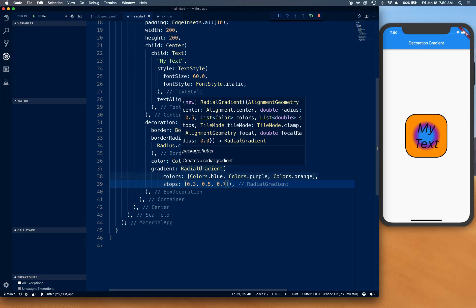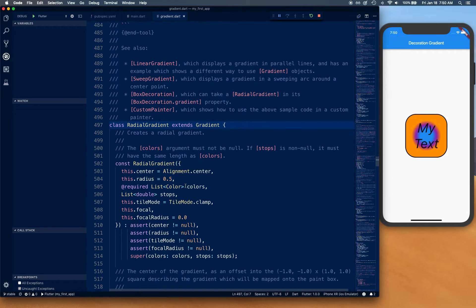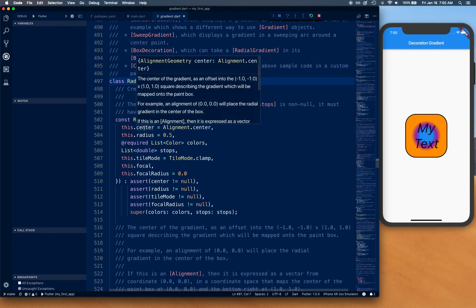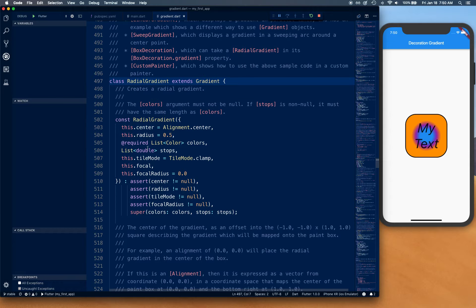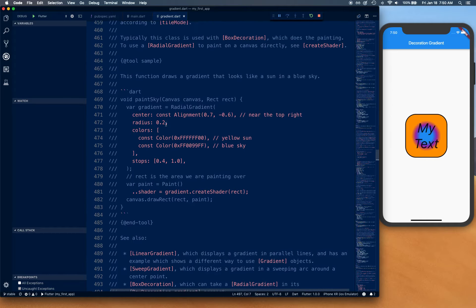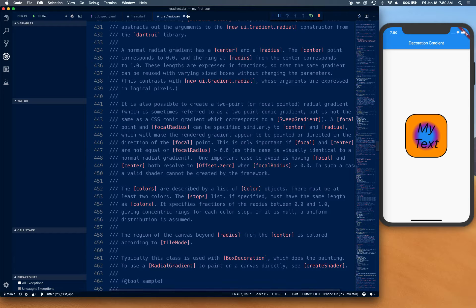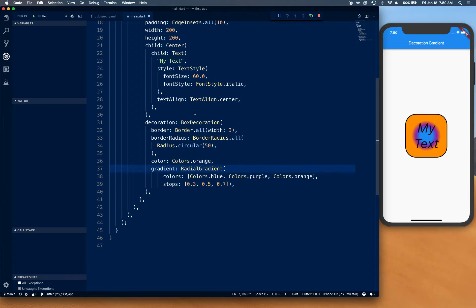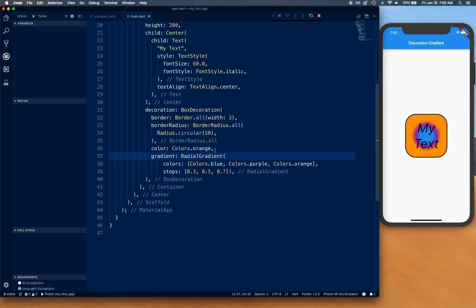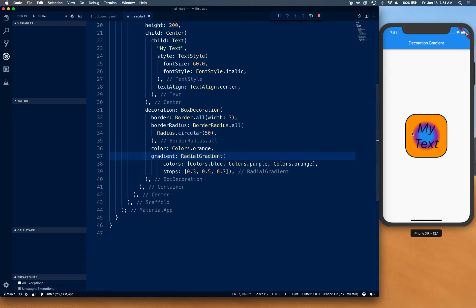If you take a look at the properties for radial gradient, you're going to notice we have center especially for radial gradient. But stops actually work for linear gradient as well. If you go and look for linear gradient, you're going to find stops work very similarly.